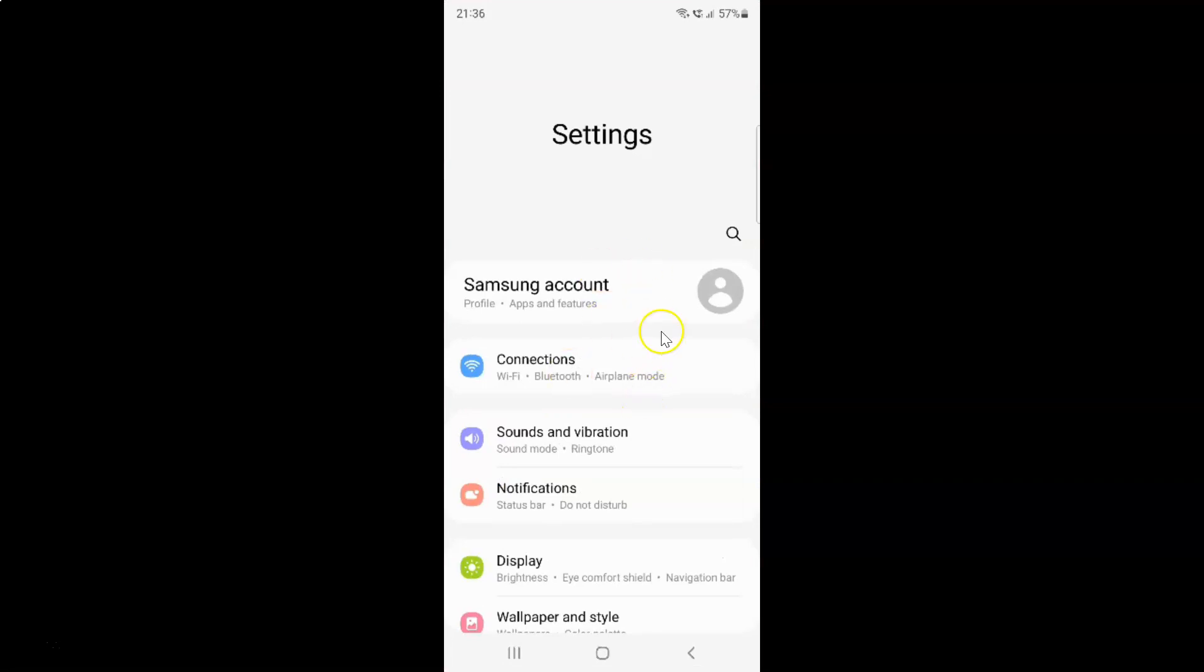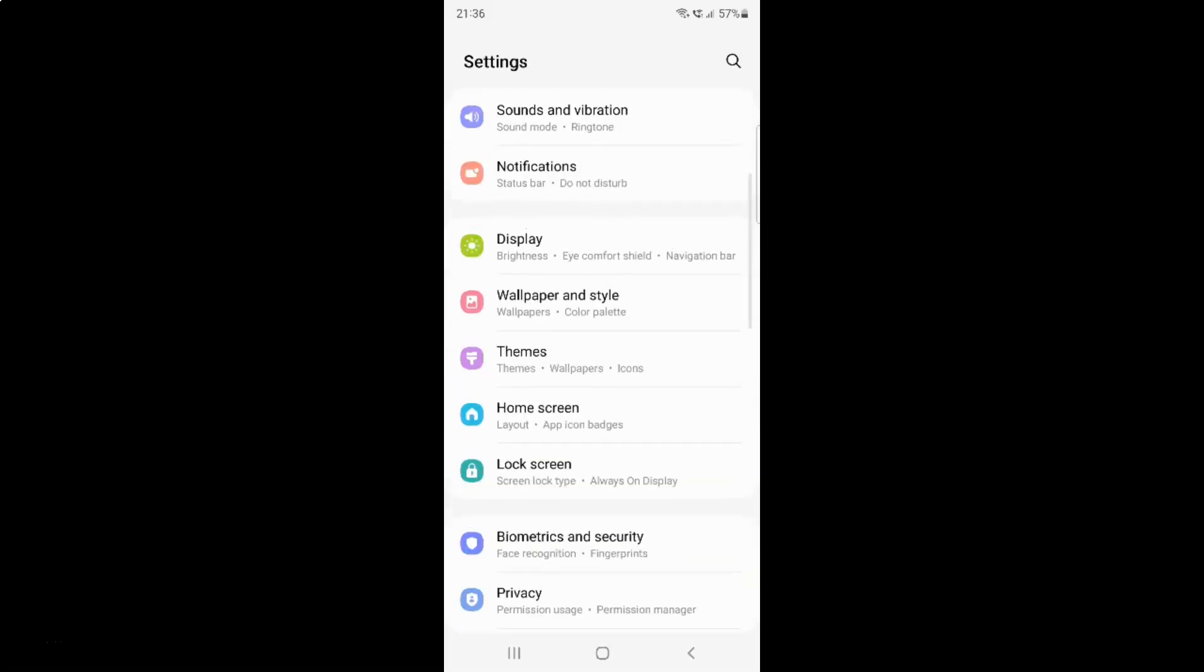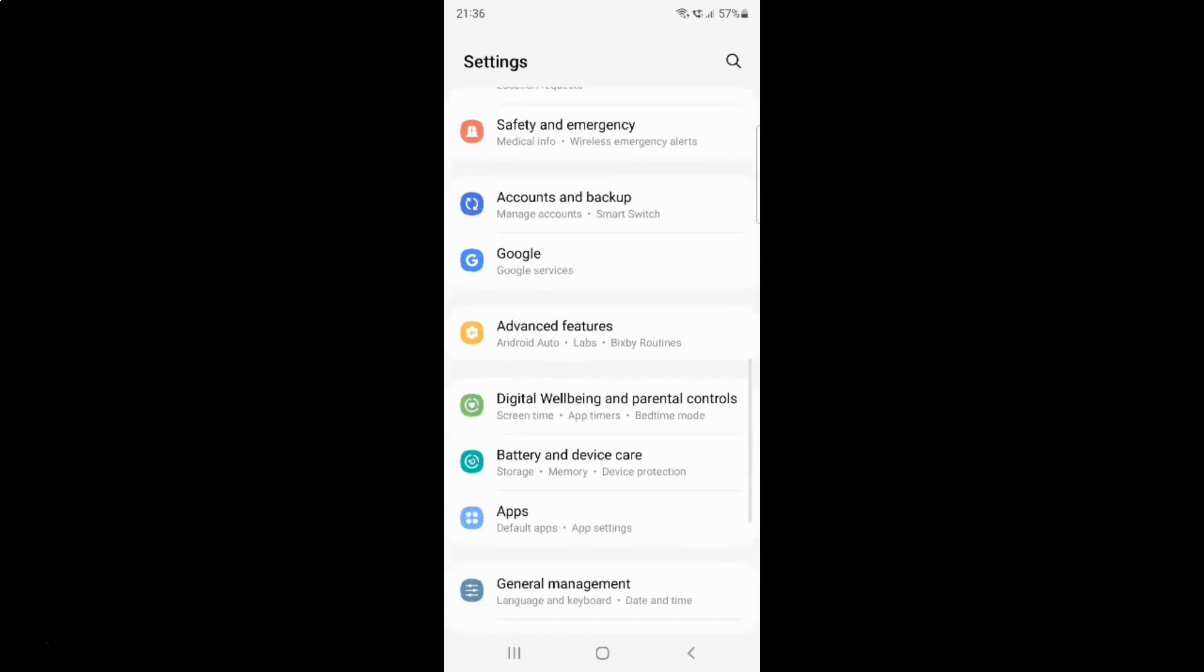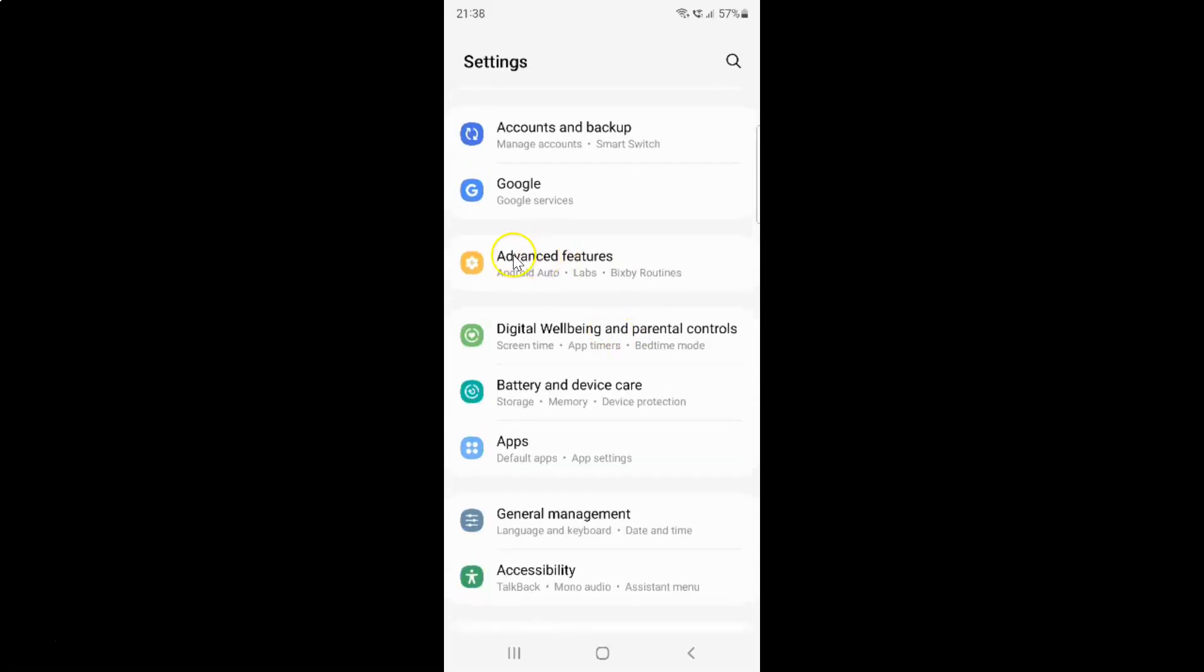It's now opened and after that you have to scroll down to advanced features. So let me go to that. Here I have this advanced features. Just tap on it.